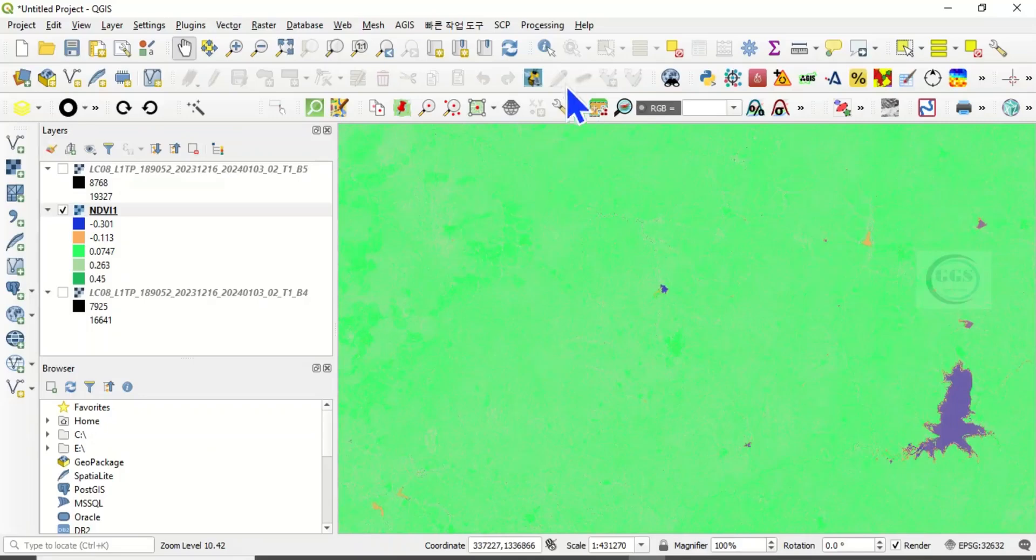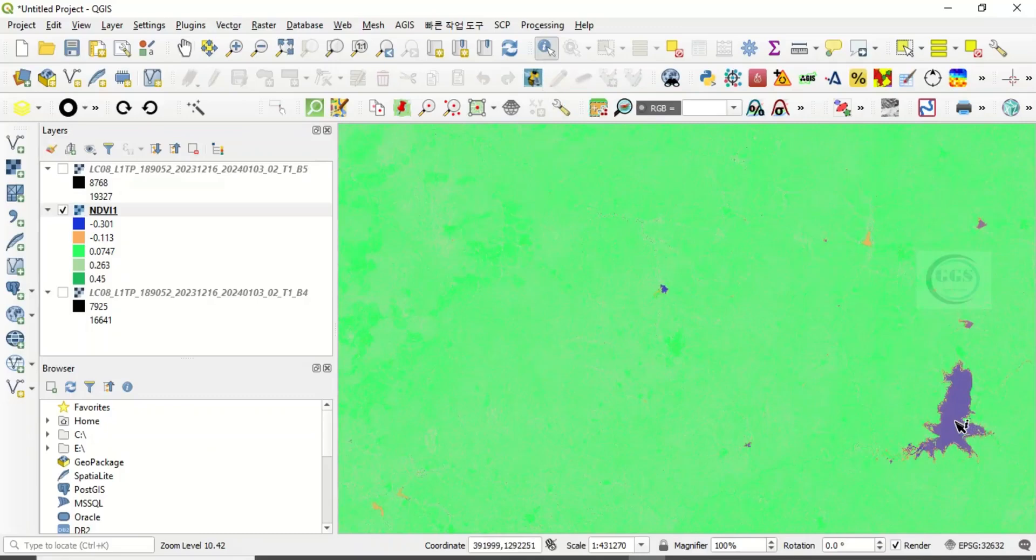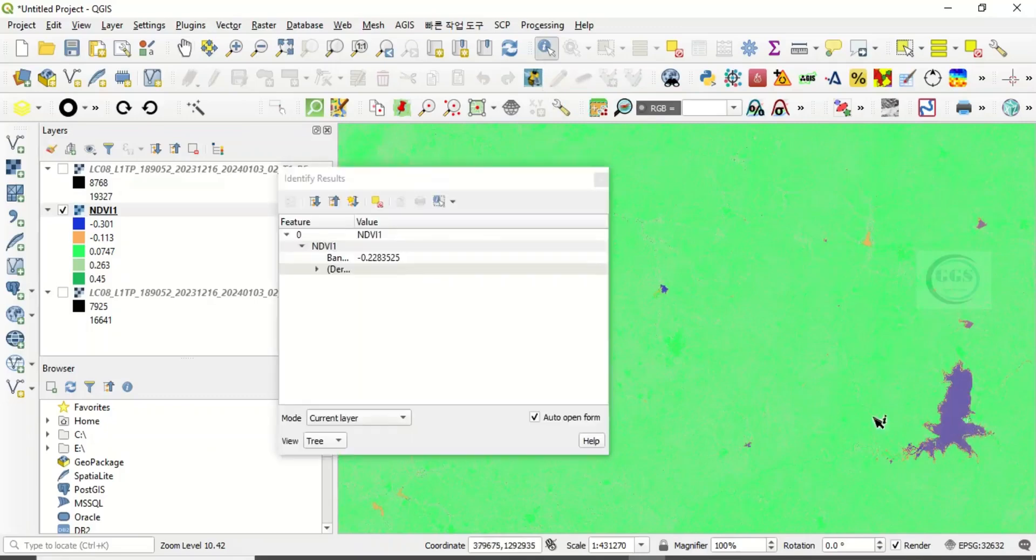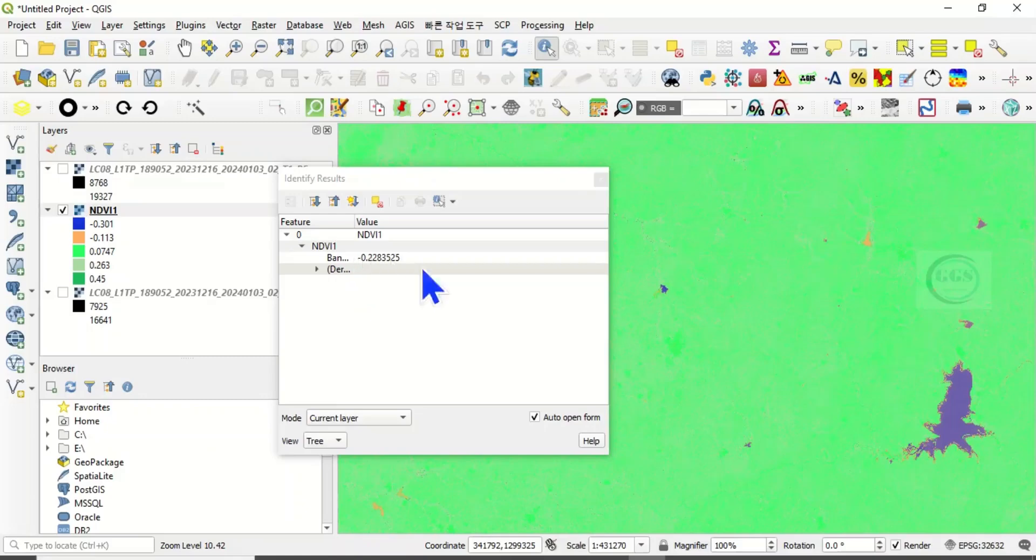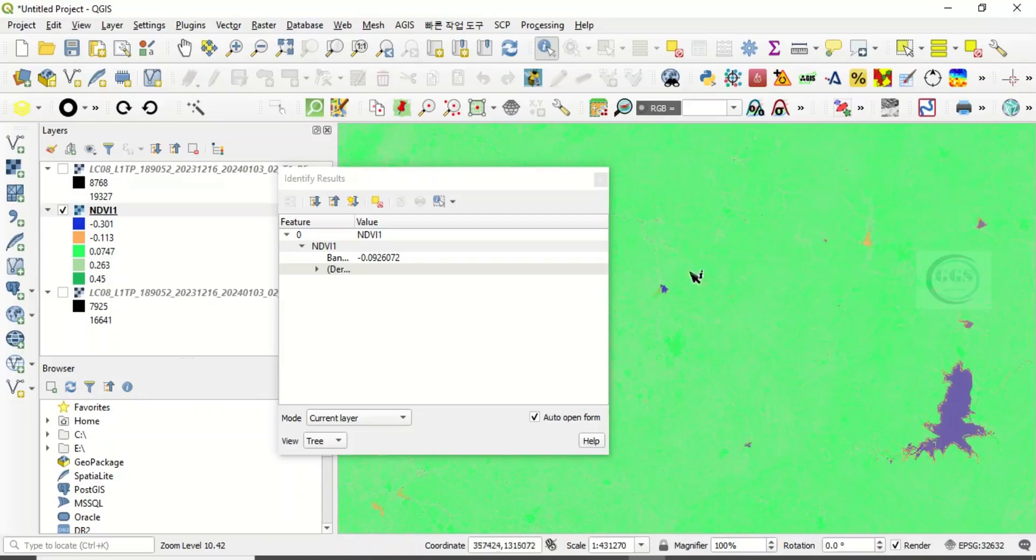Then another thing you can do is you can pick the Identify tool. If you pick it and click here for example, you can see the value, the band value is minus 0.22. And if you click here, you can see the value is positive, and if you click here you can see the value here as well.